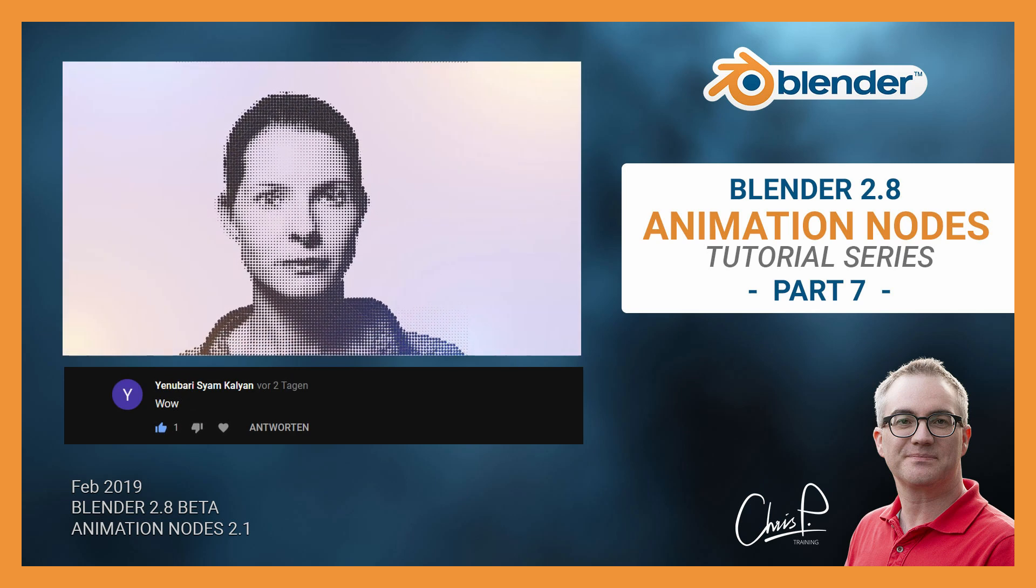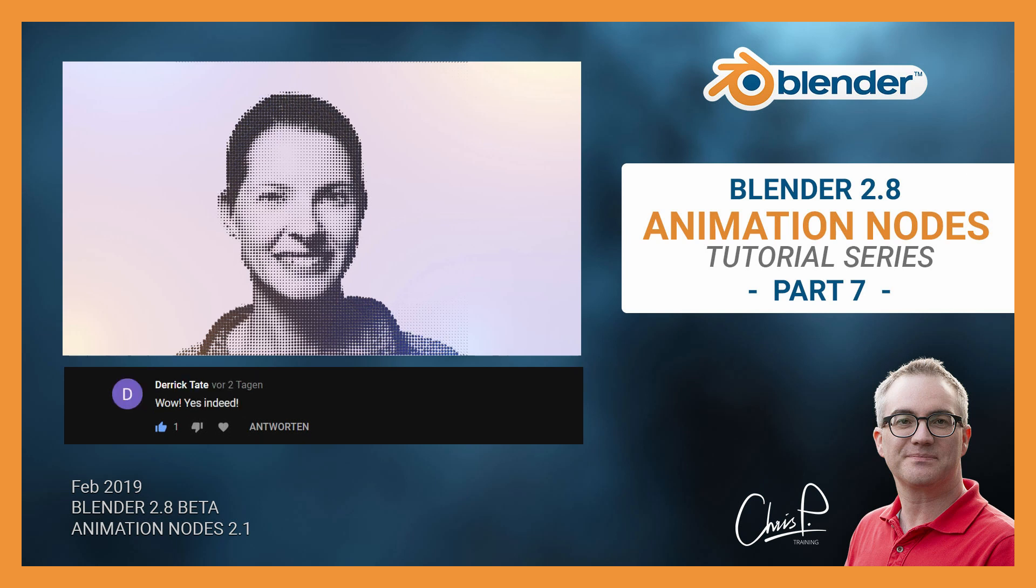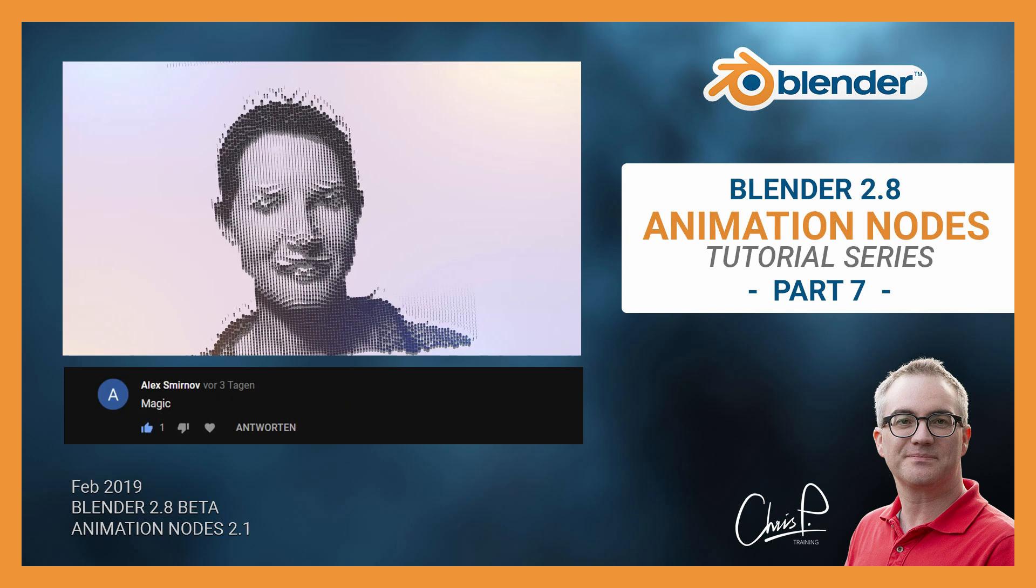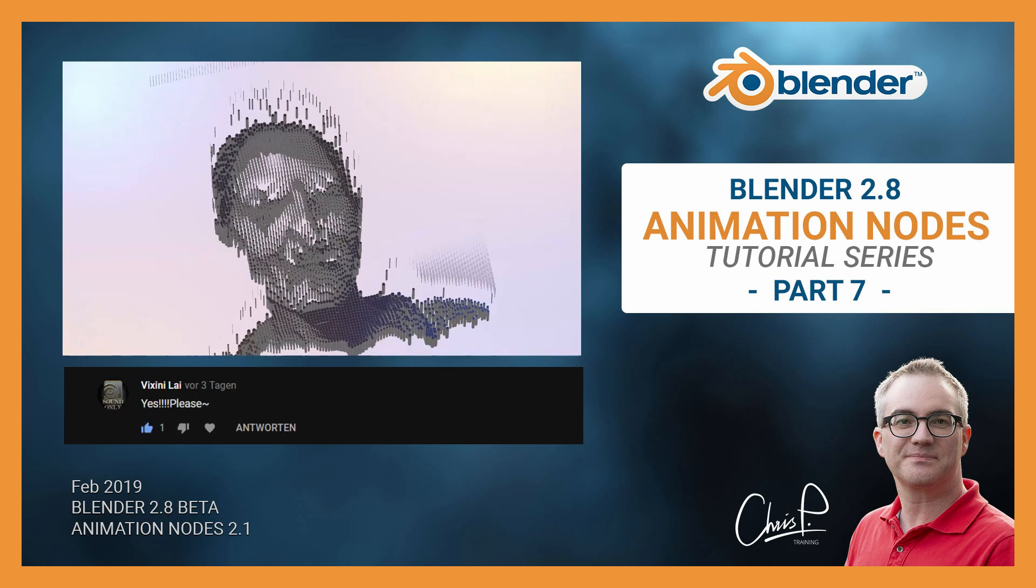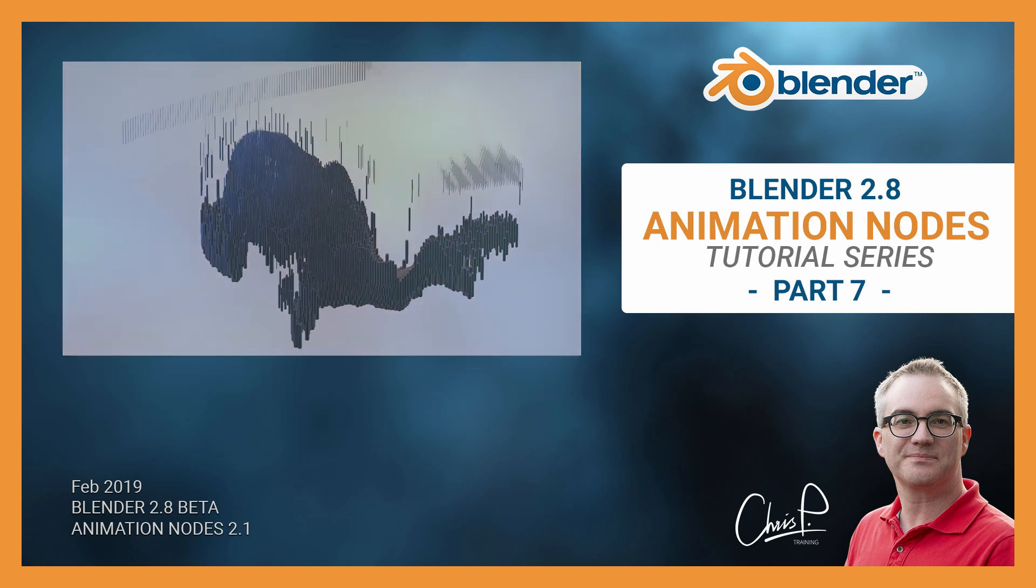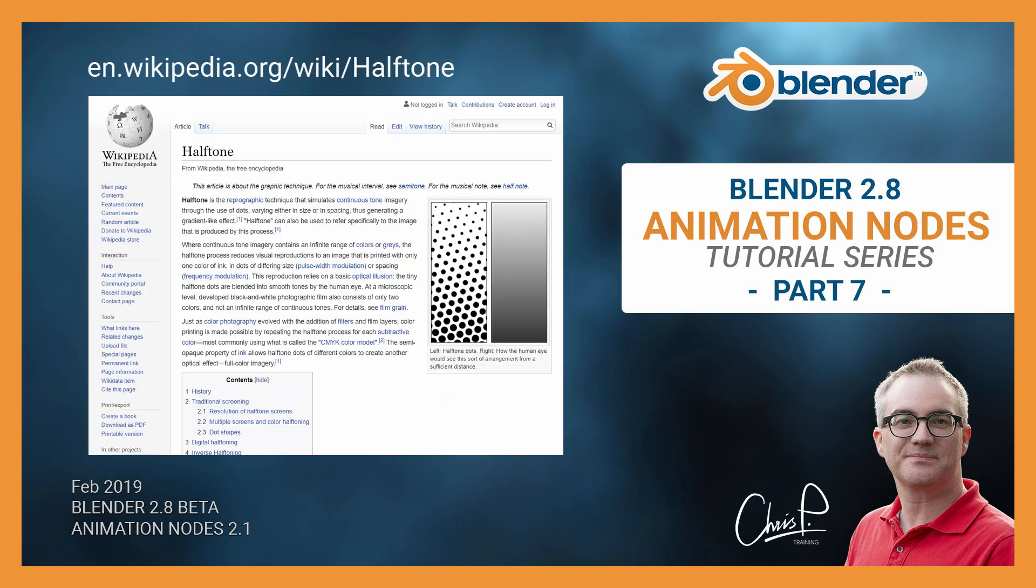So the other day I saw a design of a company logo which used the halftone effect as a design feature. Halftone is this way of creating grayscale by printing smaller or larger dots of black ink. By viewing that from a distance where we cannot see the individual dots anymore, we see lighter gray where there are smaller dots and darker gray where there are larger dots.